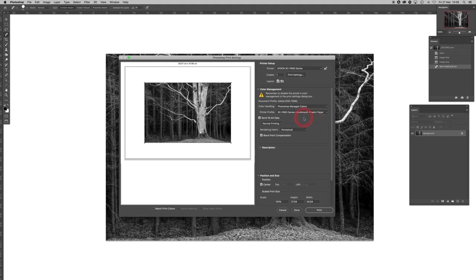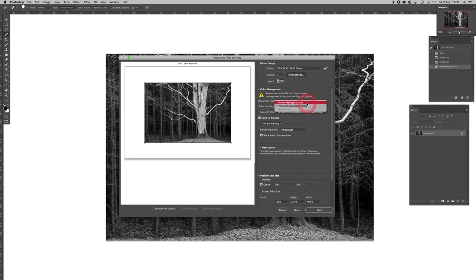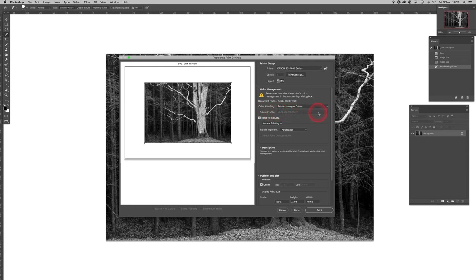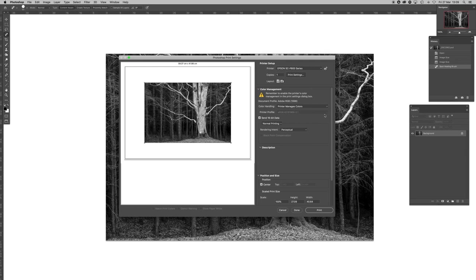What we do when we're using the advanced black and white driver is different. First, we go to Color Handling and we click on where it says Photoshop manages colors. We click on Printer manages colors. Now straight away what you will see is that the printer profile is missing. The reason for this is that what the advanced black and white driver does is it cuts two inks out of the mix: it cuts out the full magenta cartridge and the cyan cartridge because those two colors create color casts in ordinary digital printing. What the advanced black and white driver does is remove them and use the other ink colors within the printer to mix up and make the neutral grays.